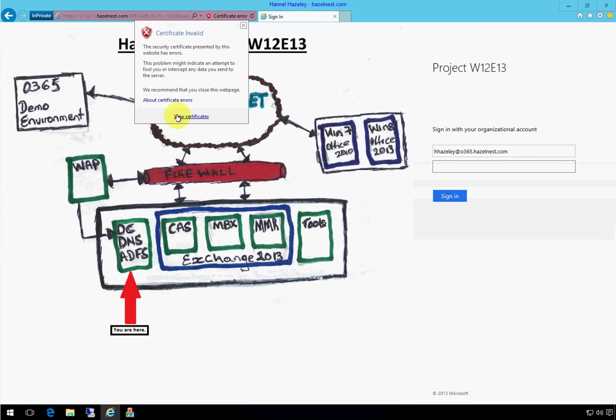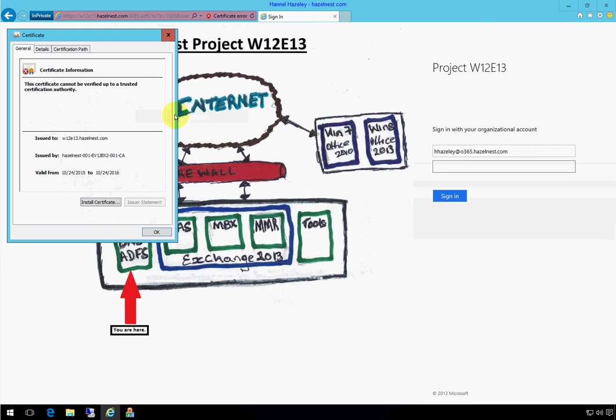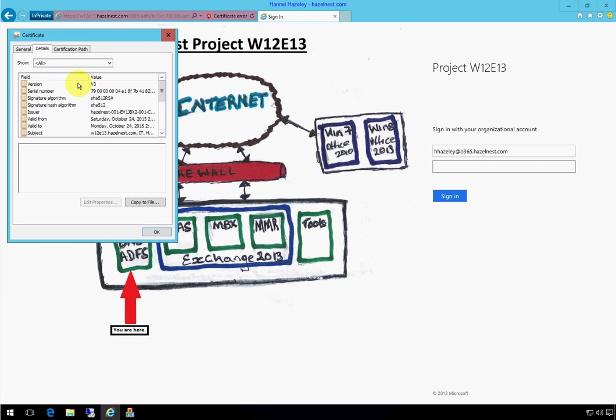And you can see here I have a certificate error. If I click on that and say view, the reason why I have a certificate error is because this certificate is really invalid. It's issued by my internal CA which is not validated externally. So the script I created is going to go ahead and update my ADFS environment and also update my federated domains.